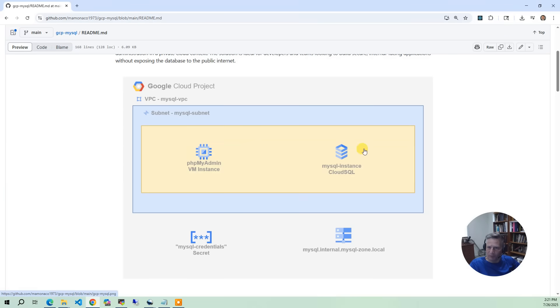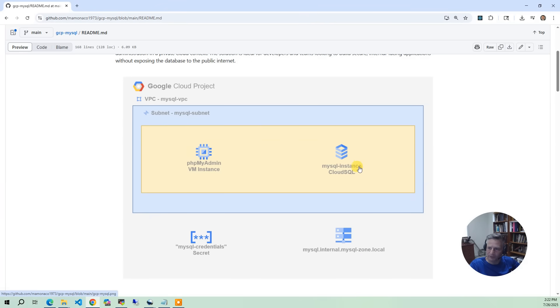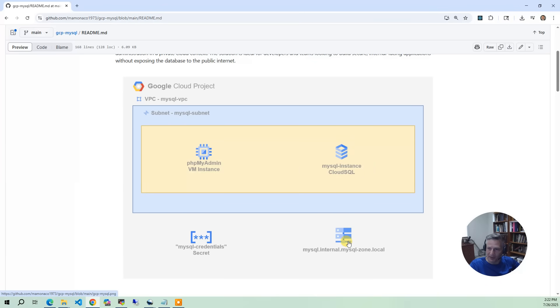The other two parts that are outside of the VPC is we create a private hosted zone so that we can have a simple DNS name associated with the SQL instance. Instead of referring to it as an IP address, you can use the logical DNS name that we define an A record for.